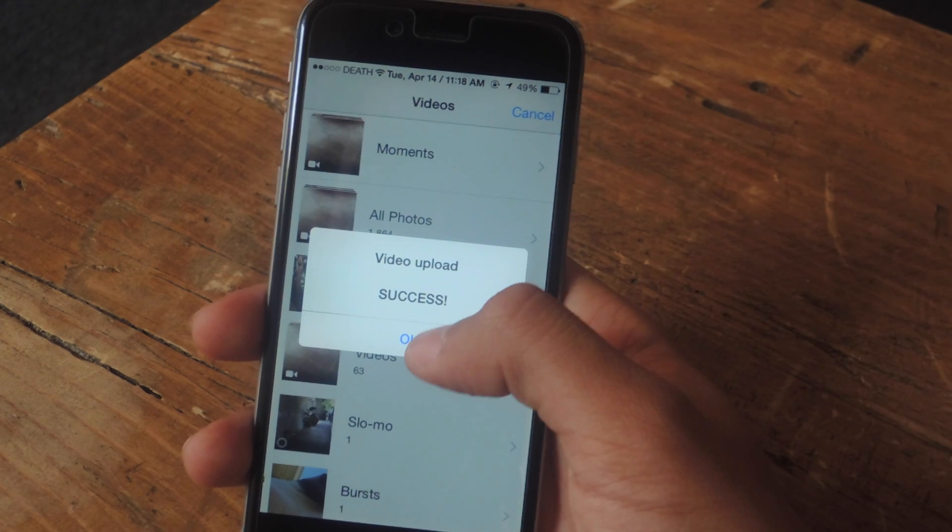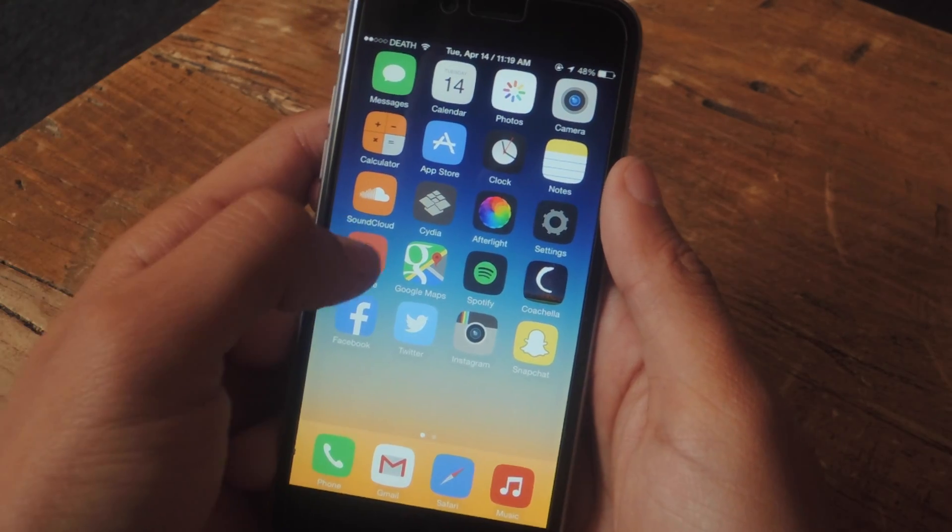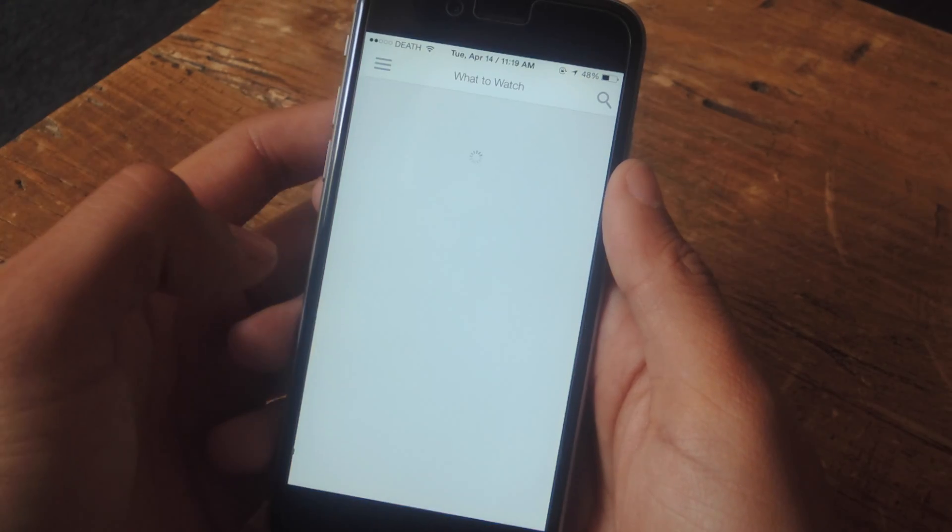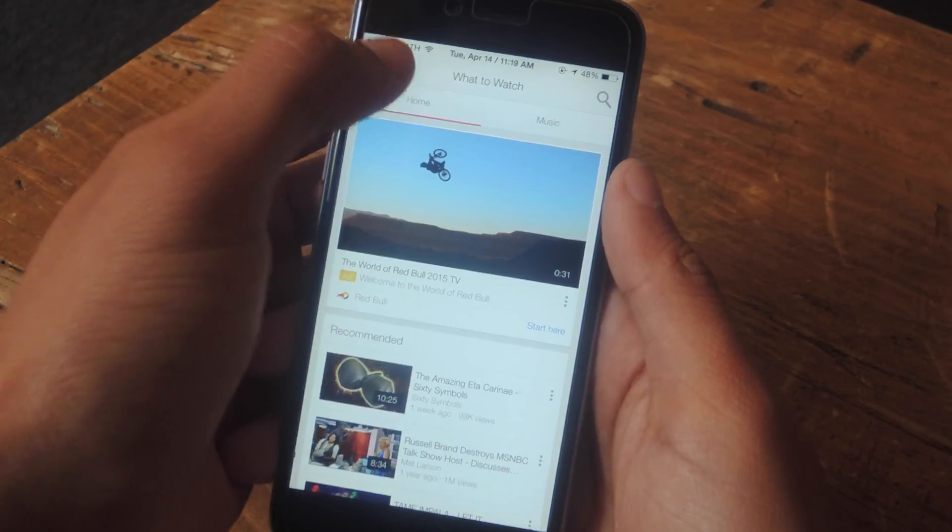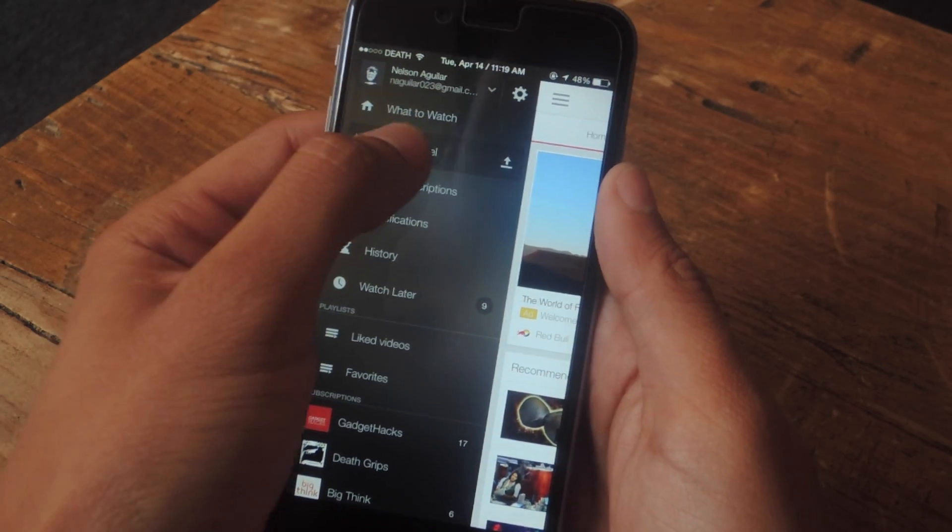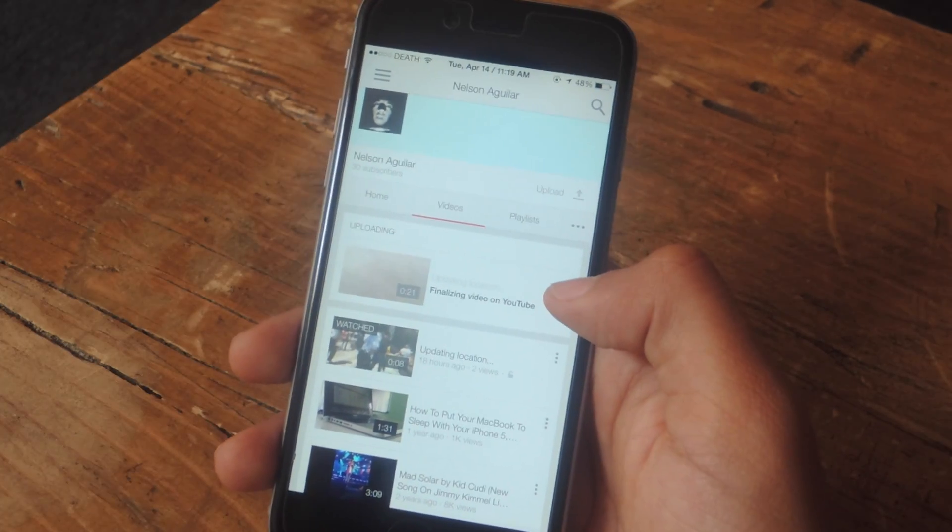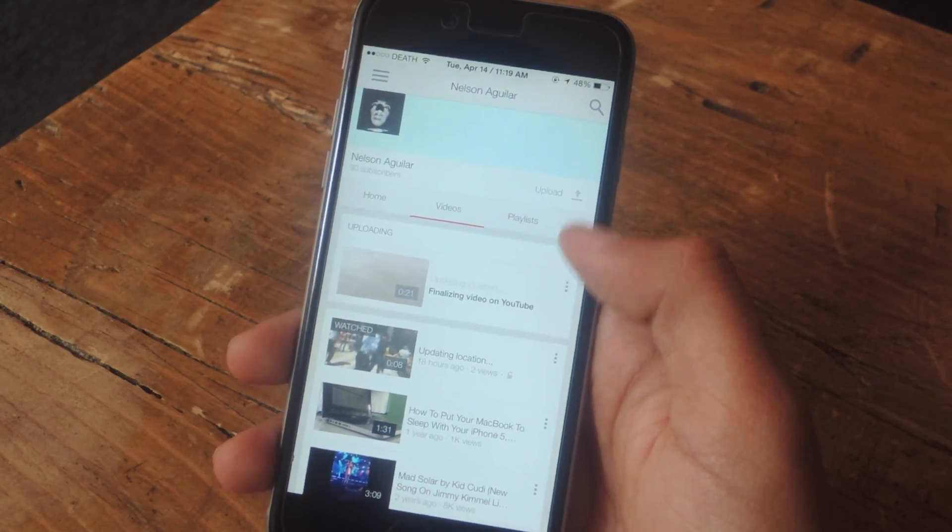Okay, it says success. If I head to YouTube and go to my account, I'll be able to see the video in my channel. Here you can see the video finalizing on YouTube.